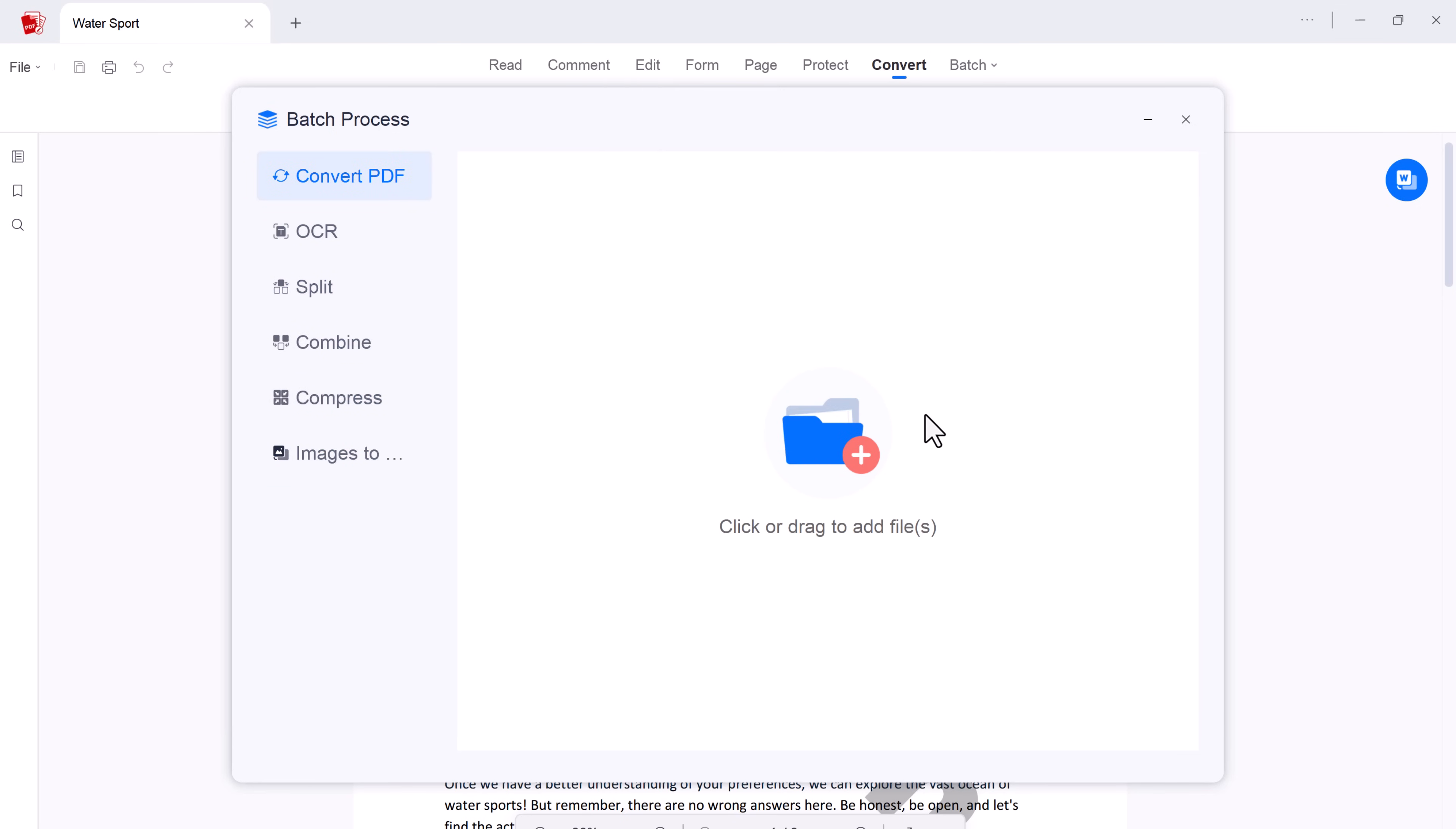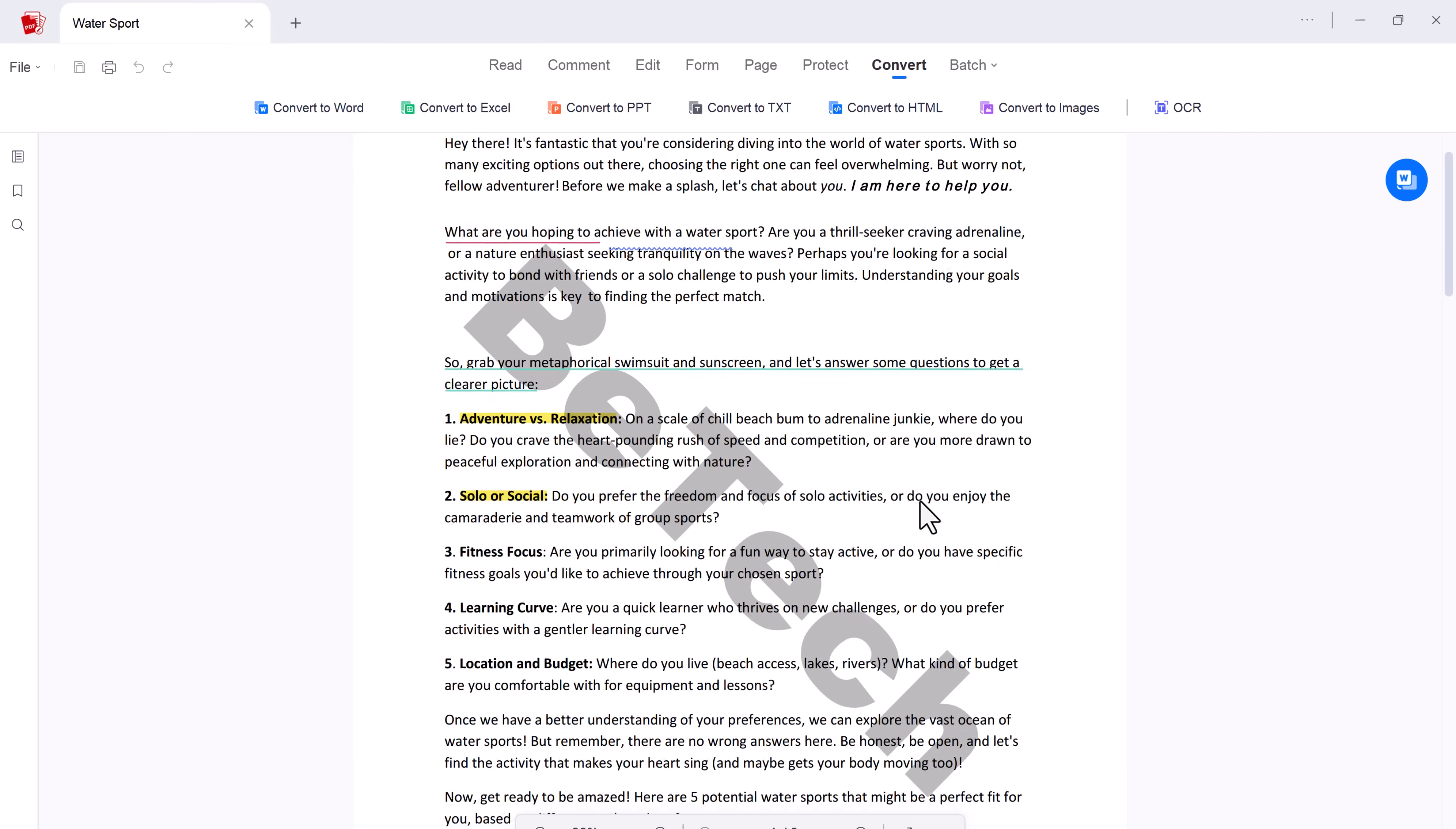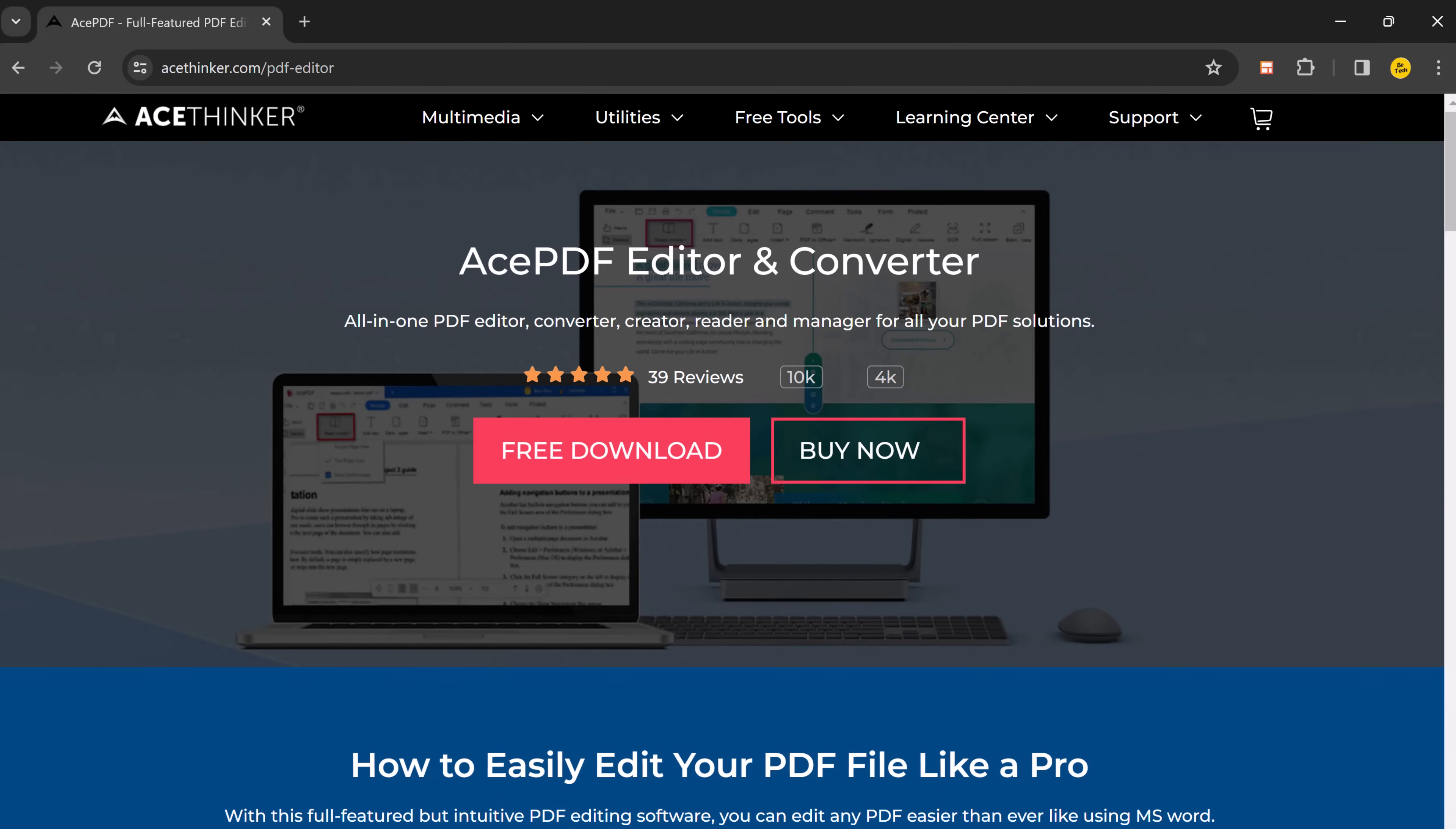So AcePDF is more than just a PDF editor, it's all-in-one solution for anyone who works with PDFs. From basic reading and annotations to advanced editing, form filling, and security features, AcePDF empowers you to take control of your PDFs like never before.